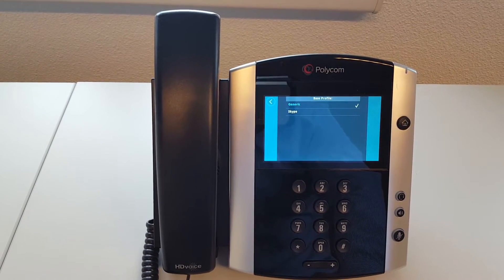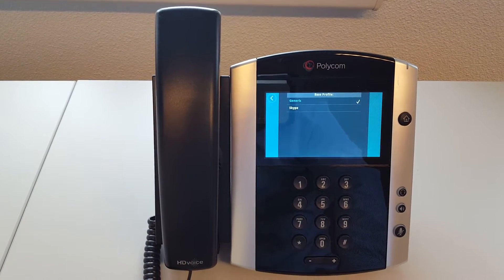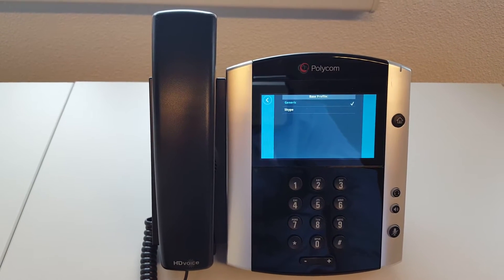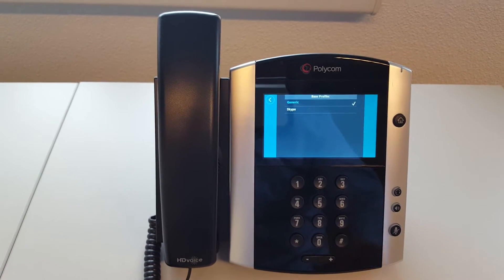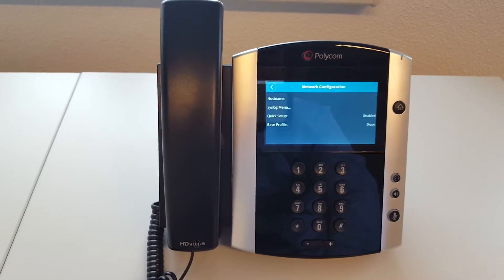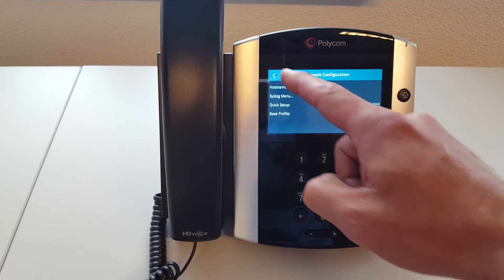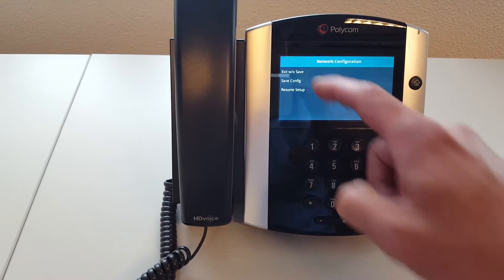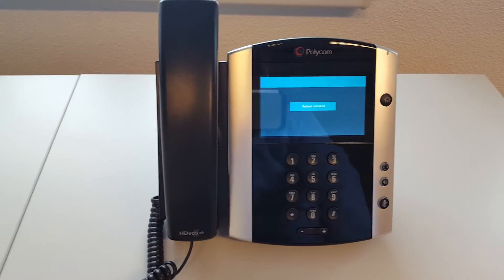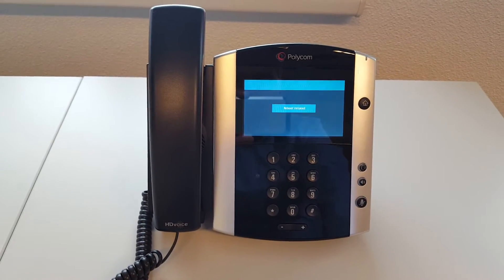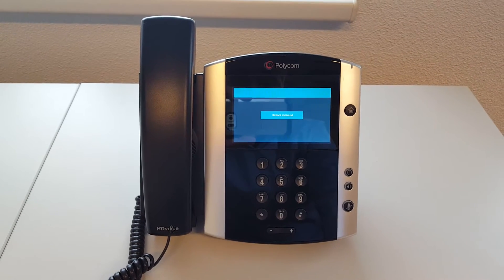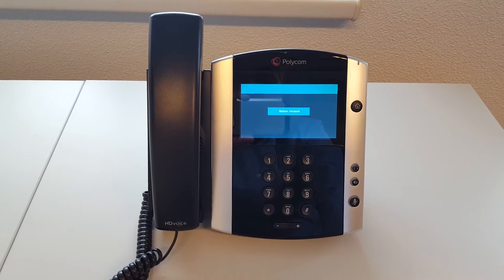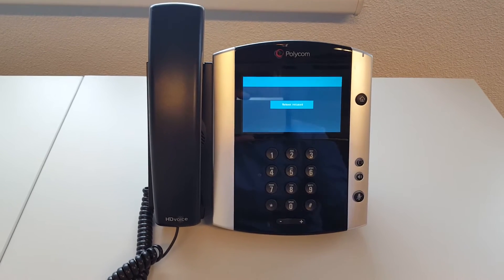If you want to change it to Skype for Business mode, you see the option Skype or Lync. If you have an older version you can change it to Skype. Then press the back button and save. The phone will now reboot and will get the Skype for Business look and feel.